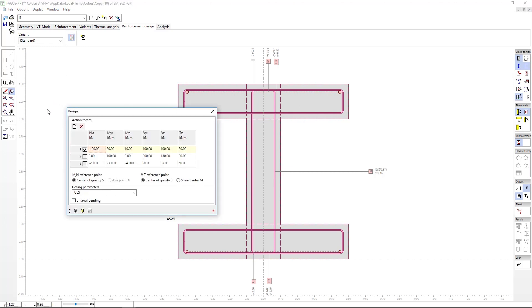If we want to execute reinforcement design for multiple combinations, which must always be factored, Fagus will perform design step by step. In this example, it would design for combination 1 and obtain the reinforcement. This reinforcement will be the starting point to design for combination 2, and so on.